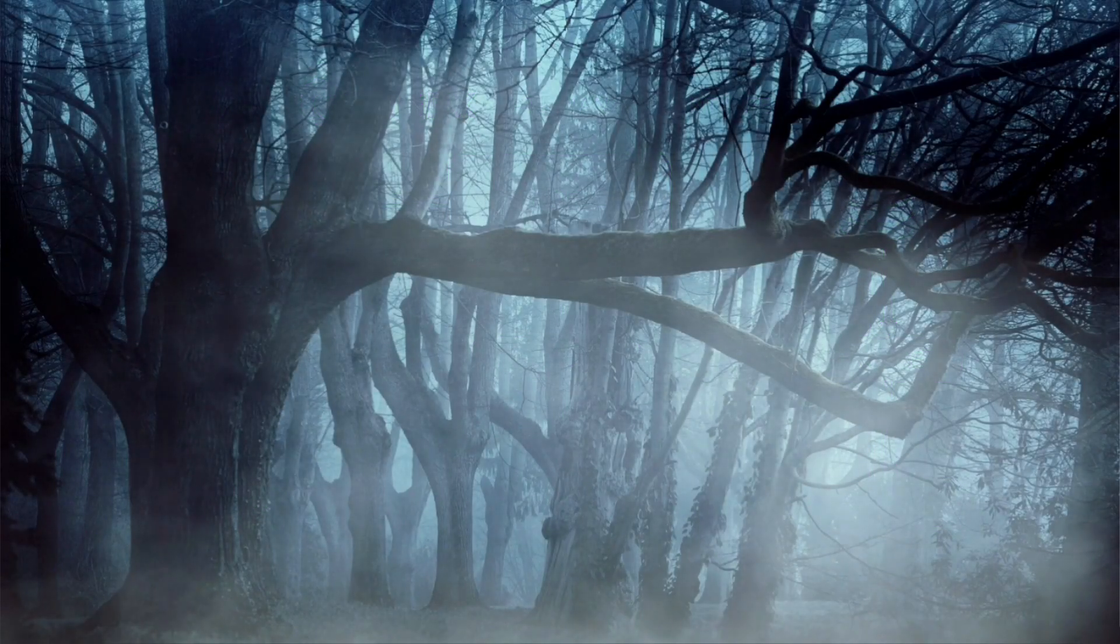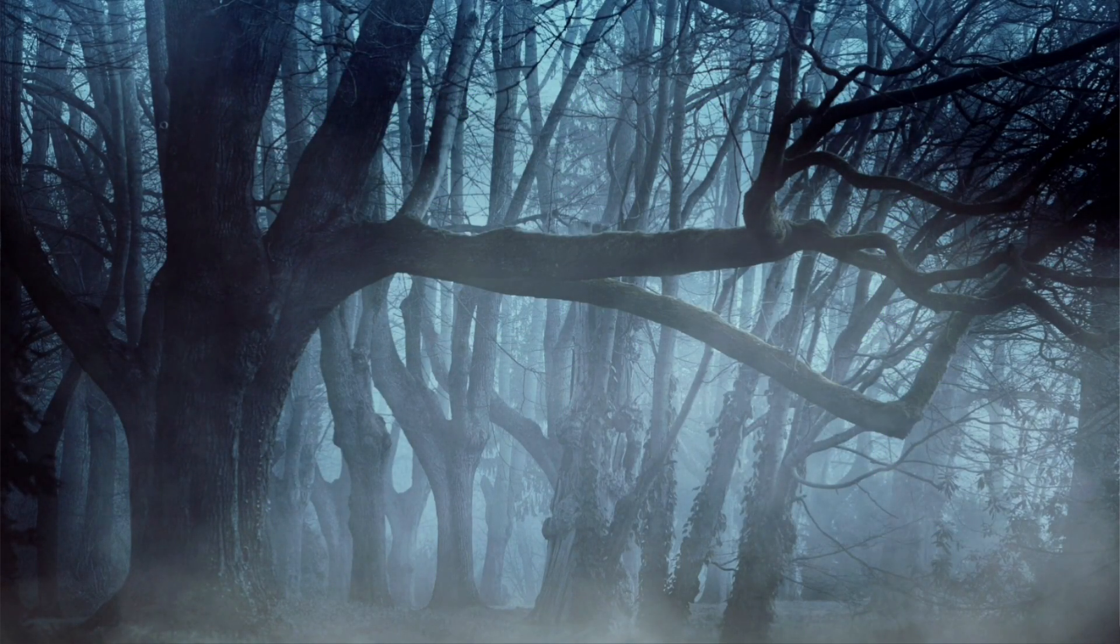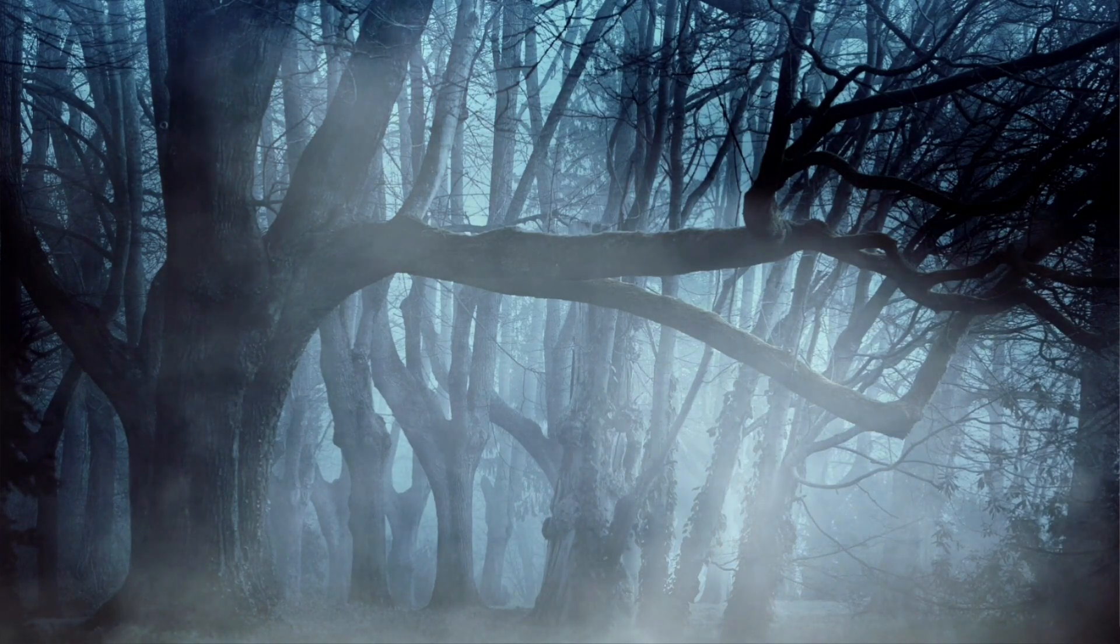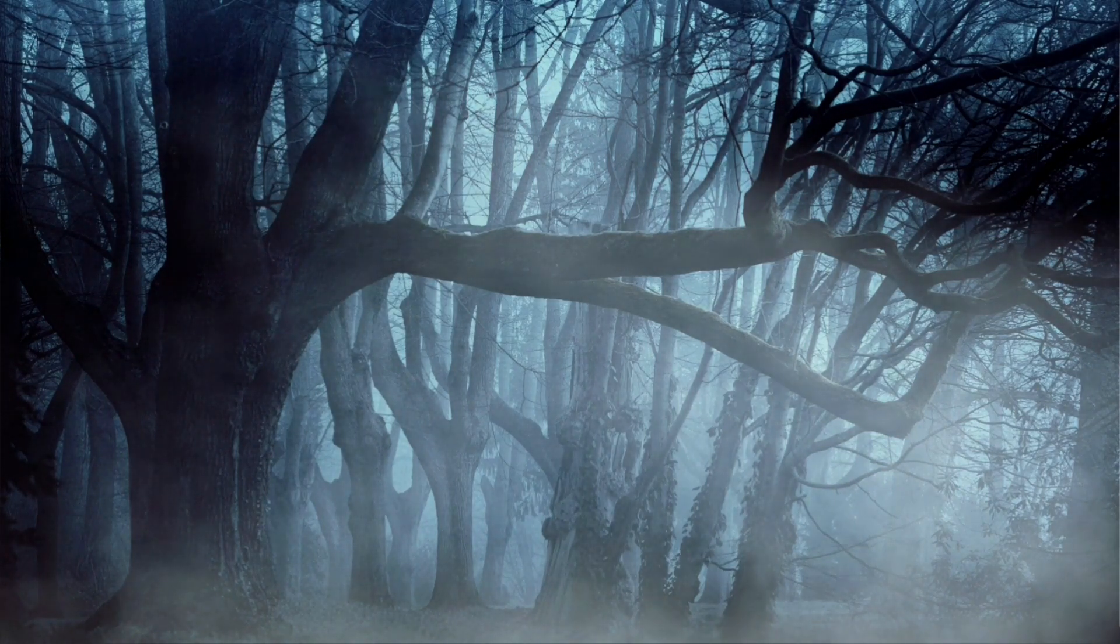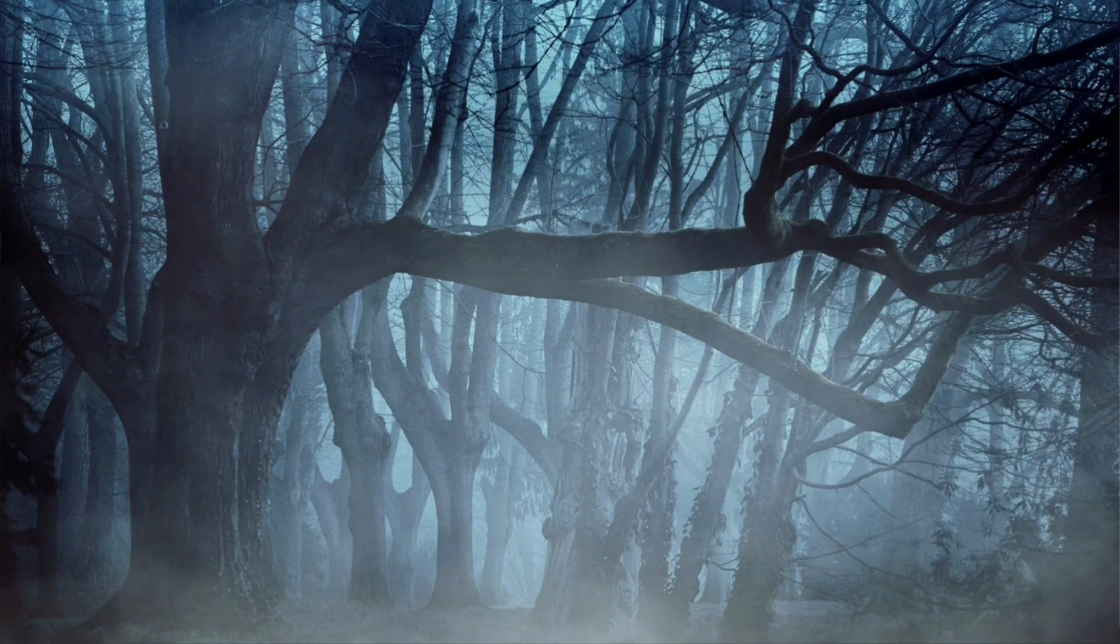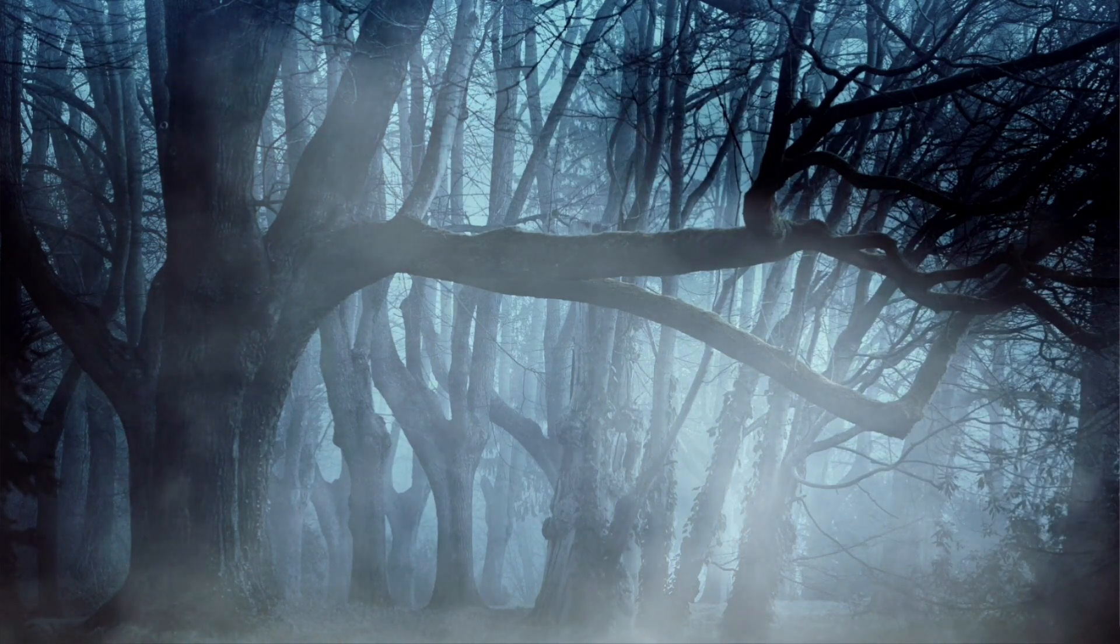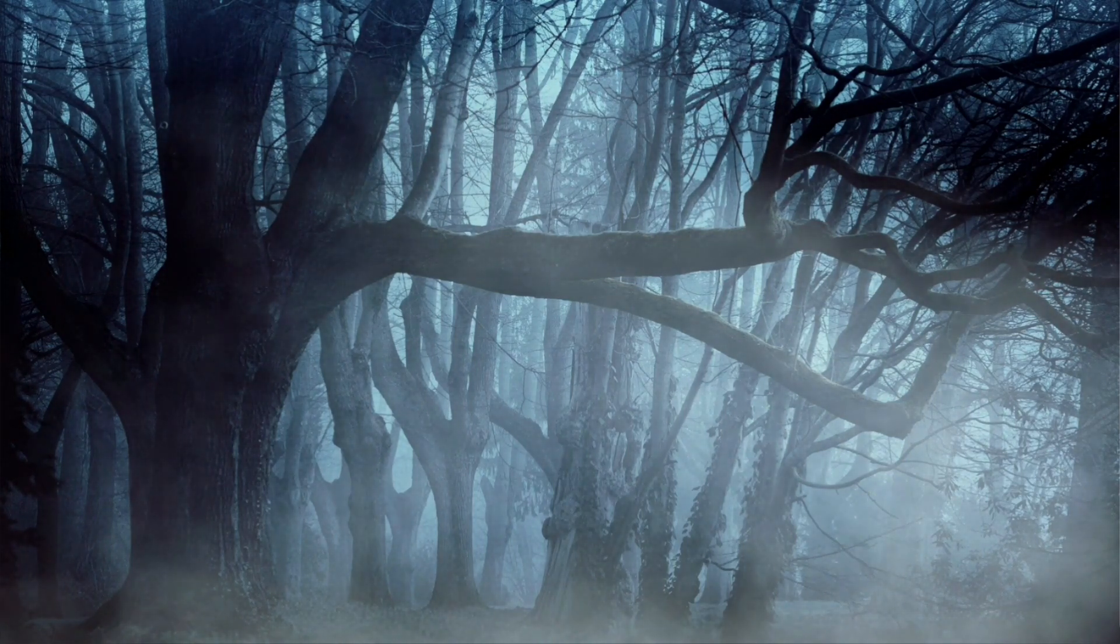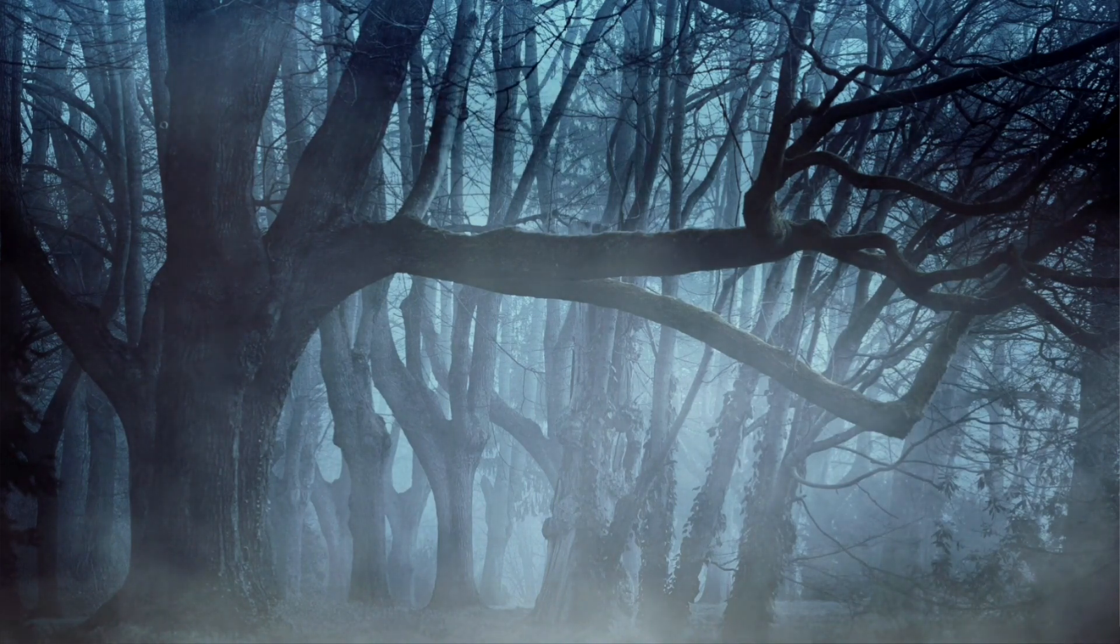Not using NGRX might seem like the easier option, but simpler approaches to state management could be more like walking through a dark and misty forest with plenty of logs to trip over and holes to fall into if you don't know where they are.